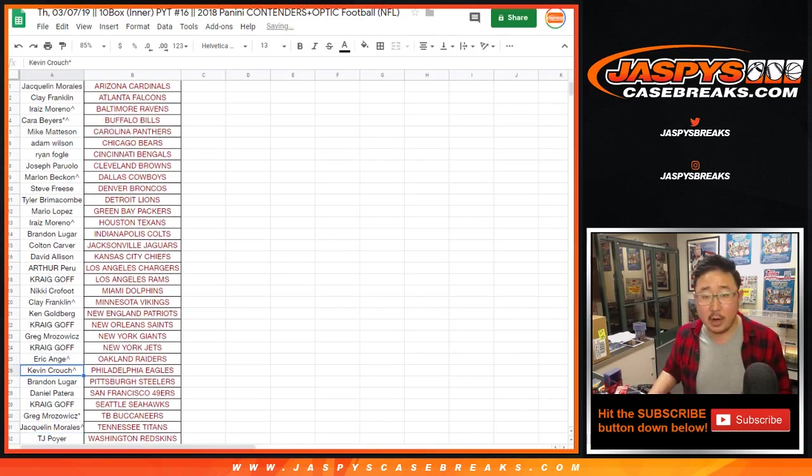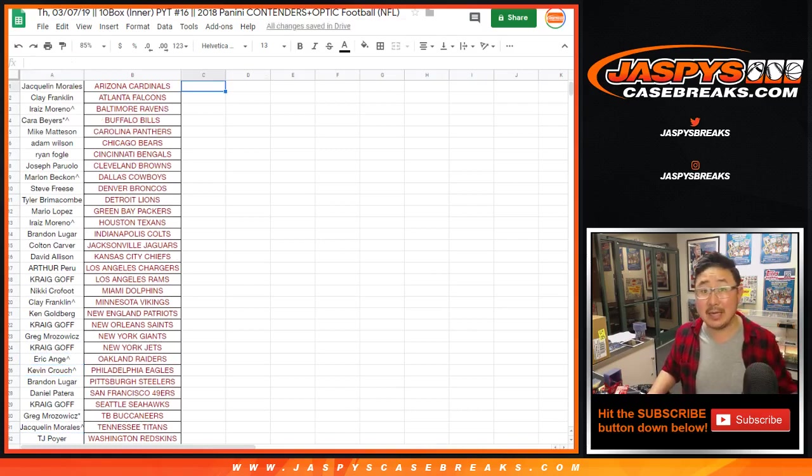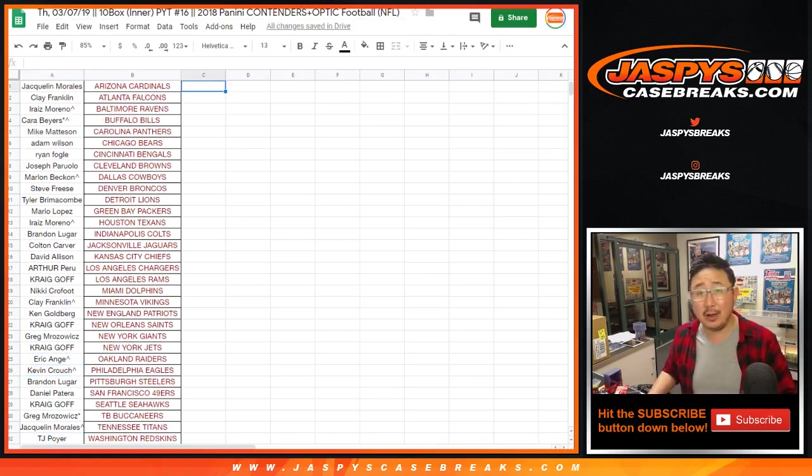And there you go. Pick your team 16 coming up in a separate video. We'll see you for that one. Jaspi's Case Breaks dot com.